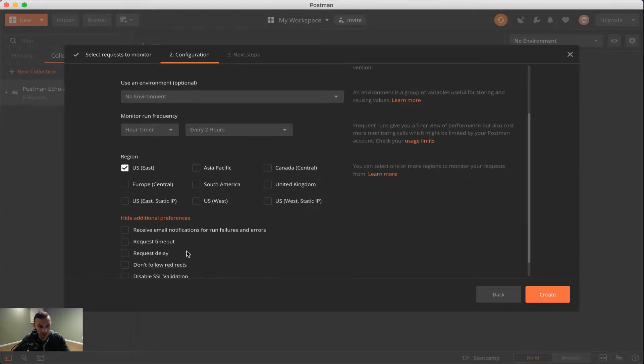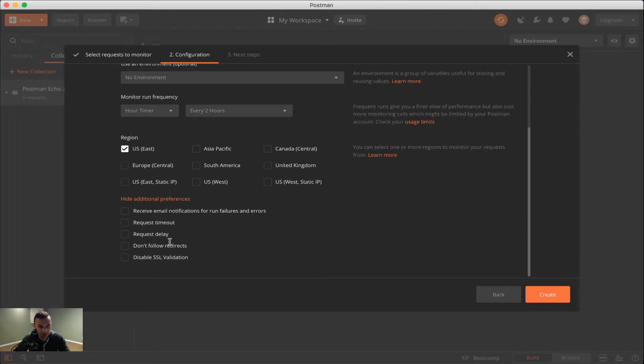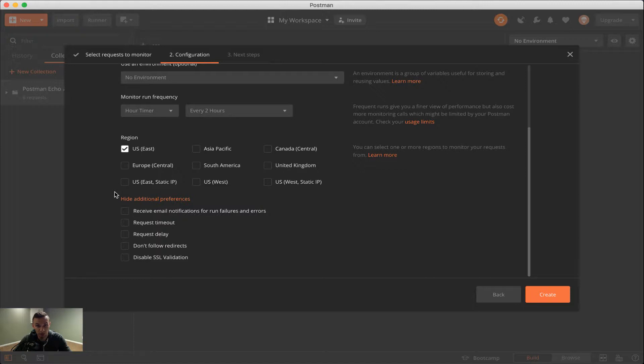Lastly, under additional preferences, we have a few other things. We have email notifications on run failures or errors. So this does mean that it will execute your Postman pre-request and test scripts. And so if any tests fail, we will get an email notification on that here.